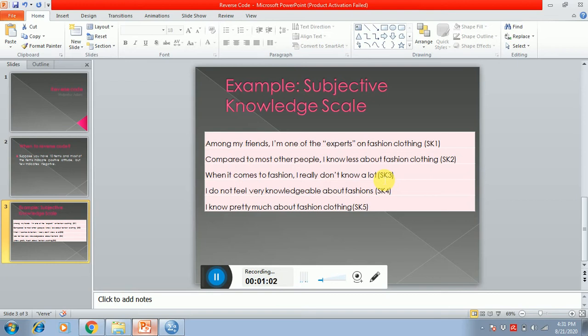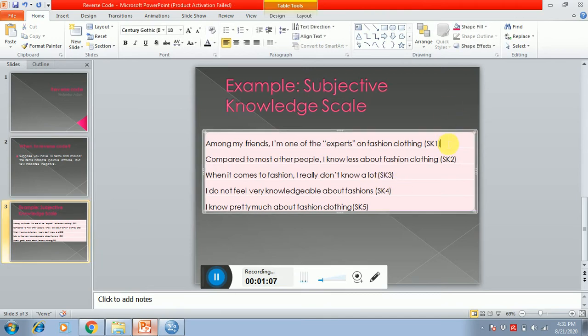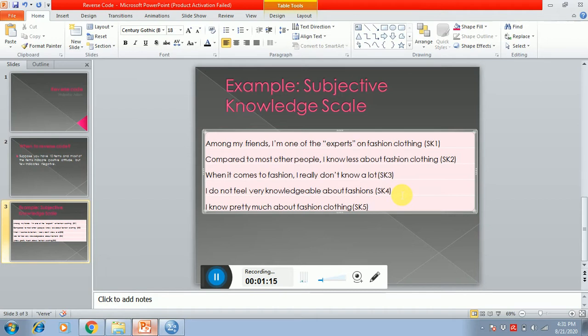So it means that in this scale, SK1 and SK5 are positive attitude questions, whereas SK2, 3, and 4 are negative attitude questions. So it means that you have to reverse code SK2, SK3, and SK4.